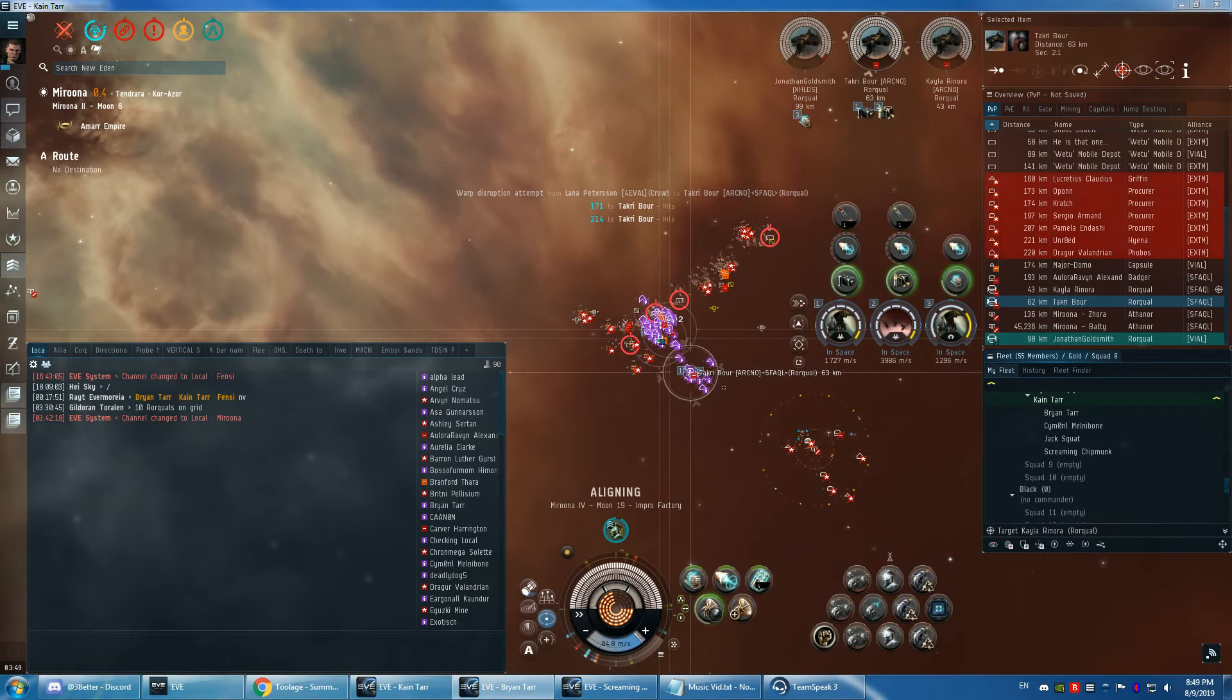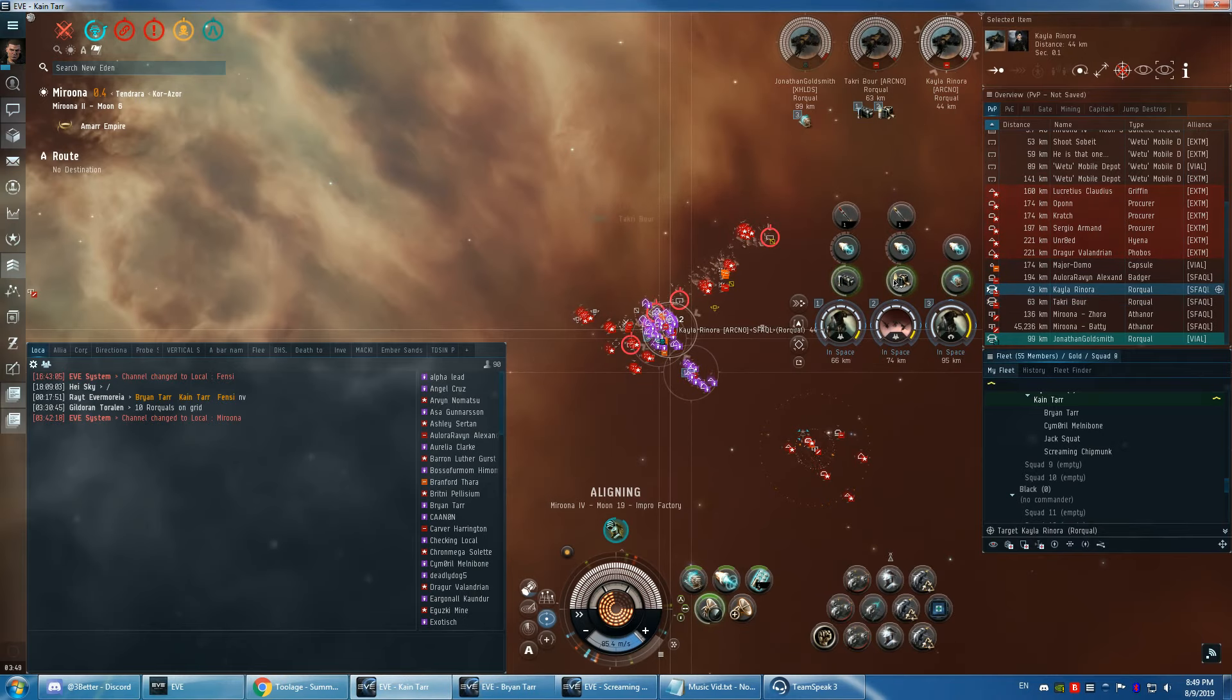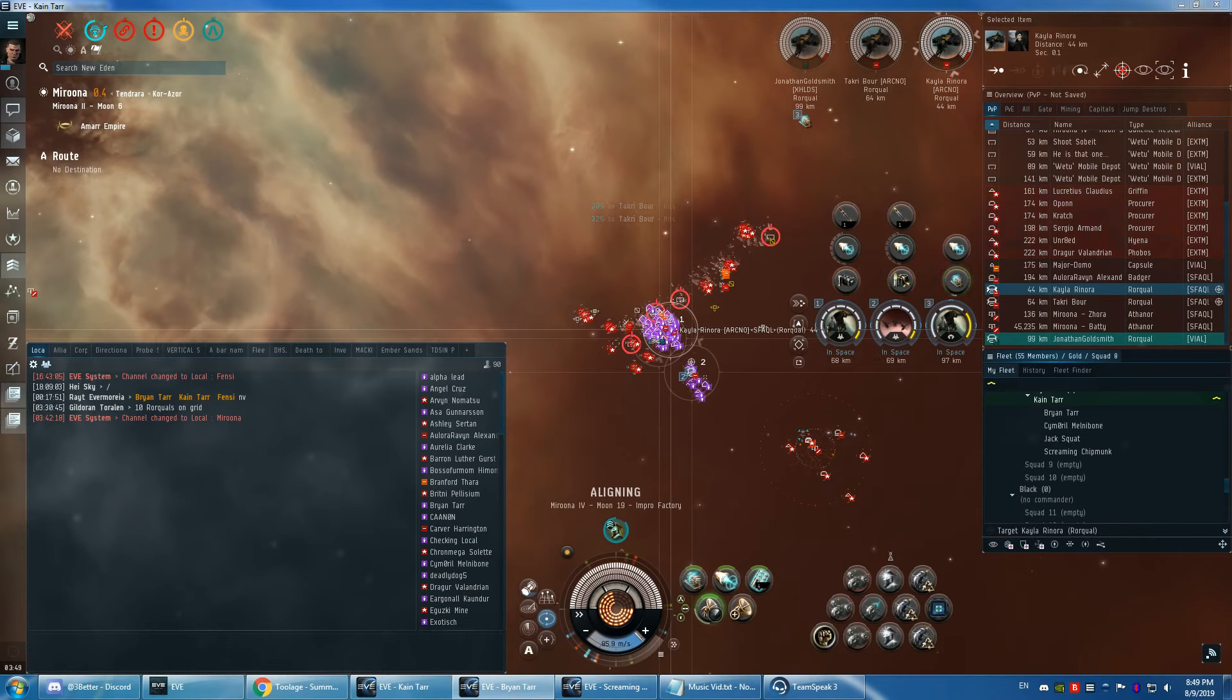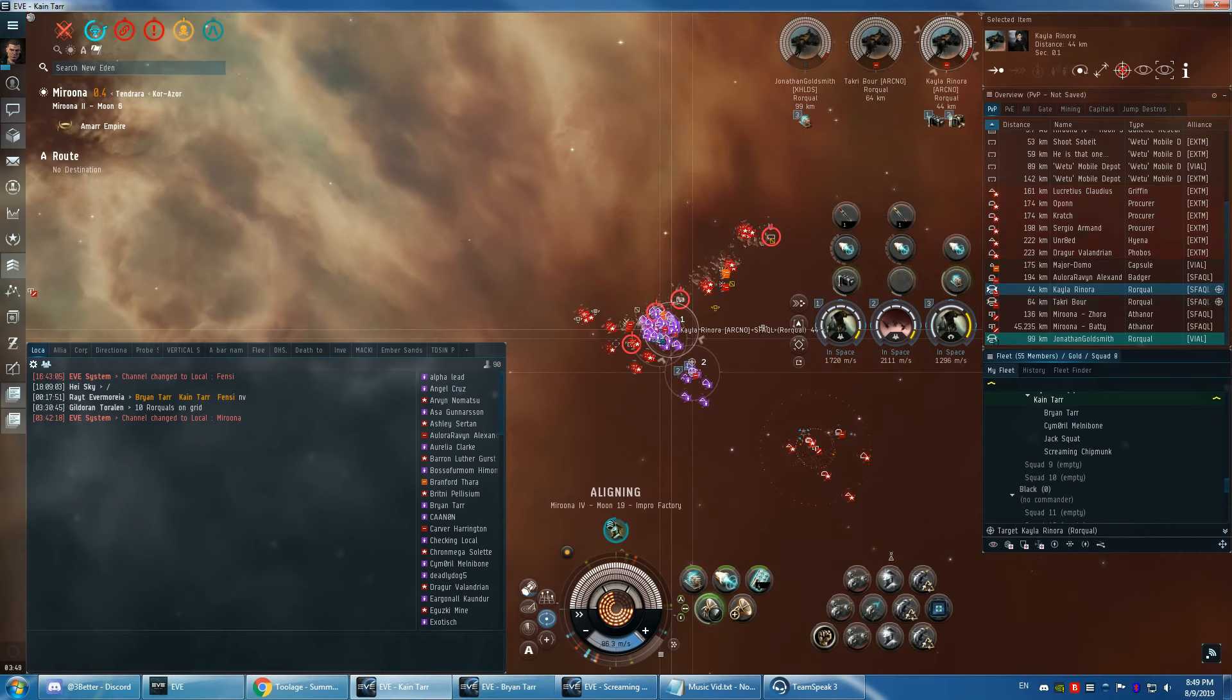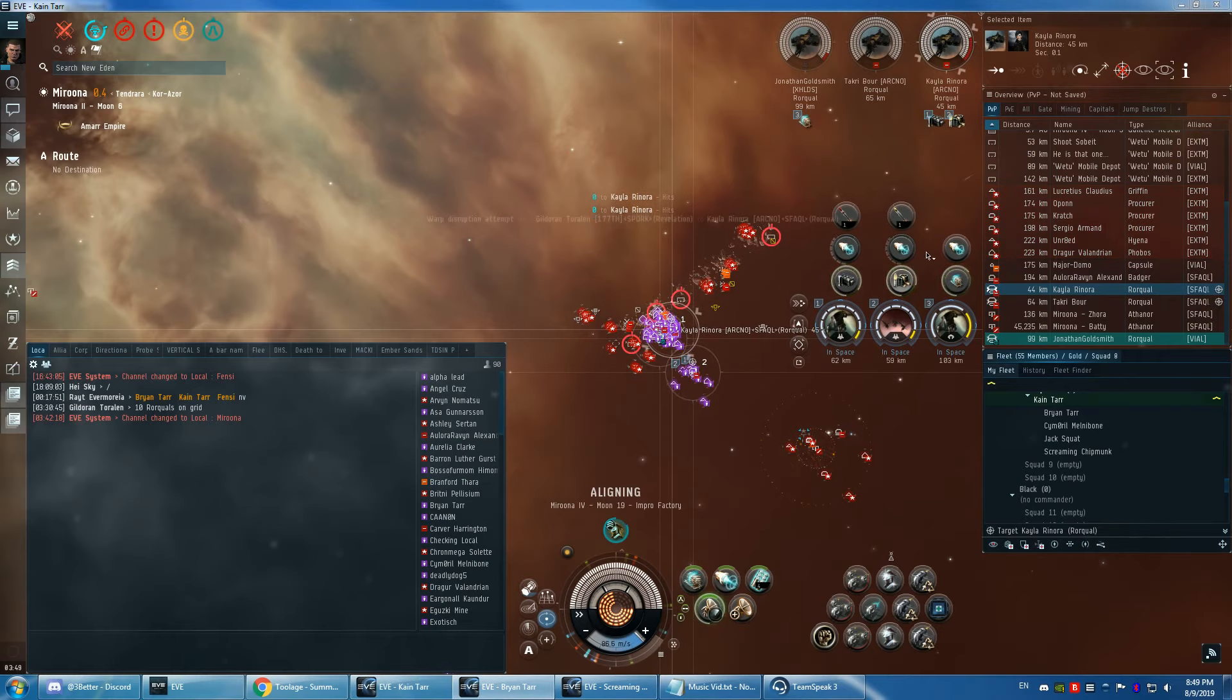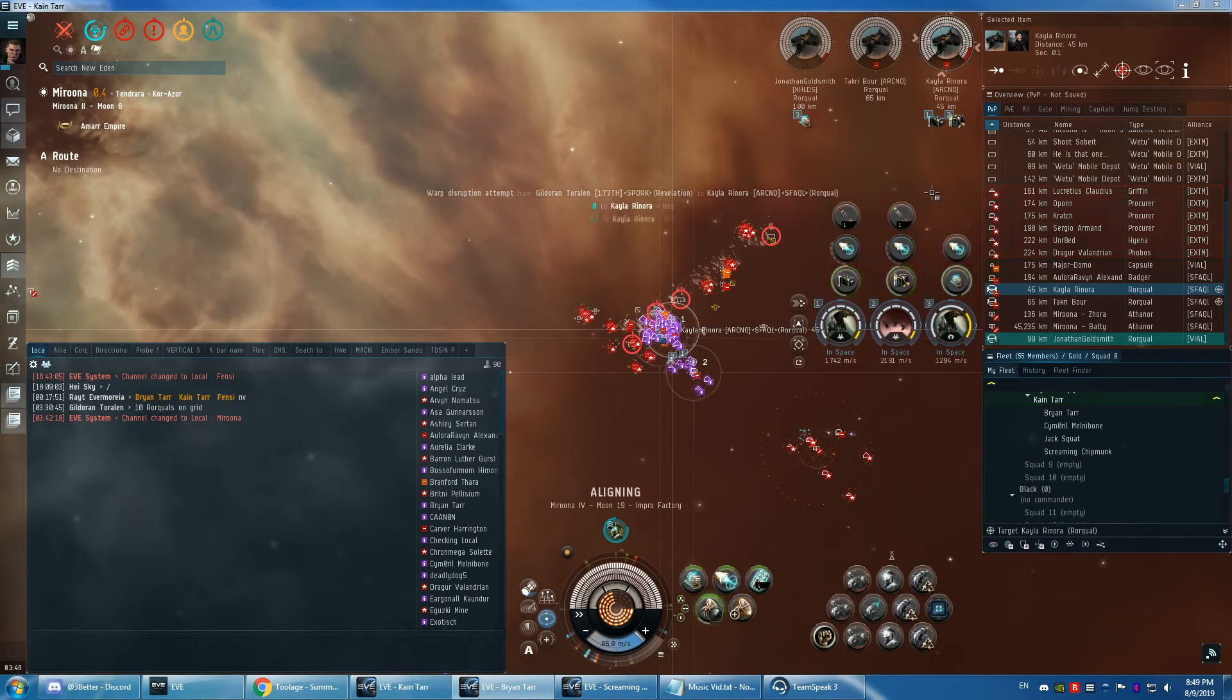Kayla's out of panic, so we'll get on Kayla. Attacking Kayla.